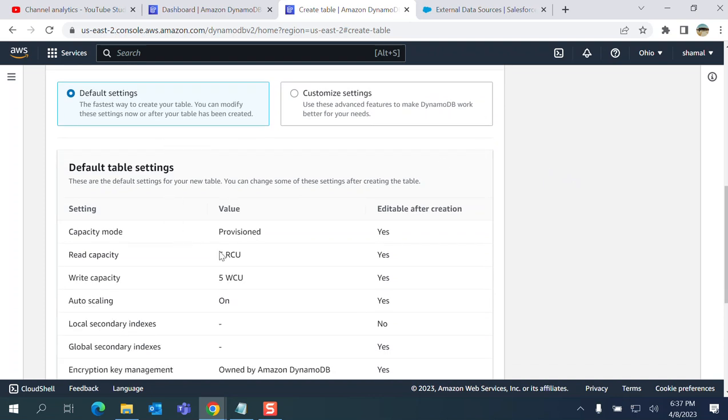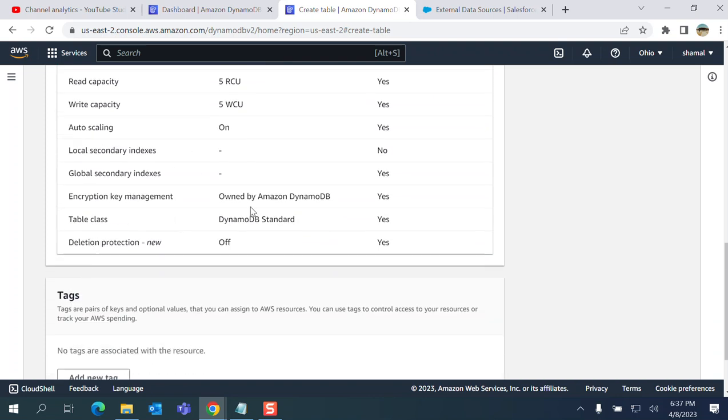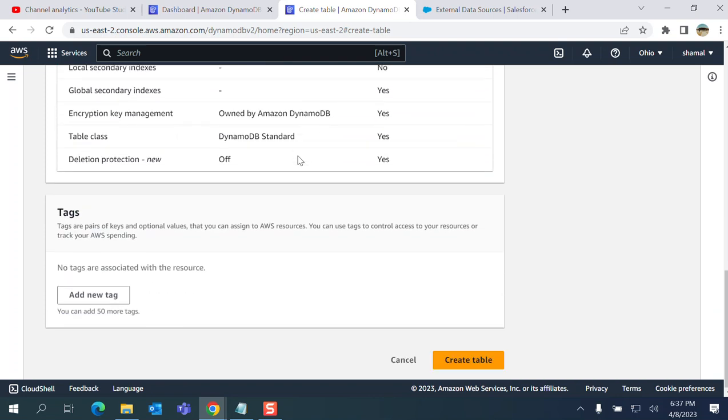Let's go there - default table settings, capacity. Capacity mode: provisioned, 5 WCU, auto scaling, etc. I'm going to add a tag. Tags are pairs of keys and optional values.